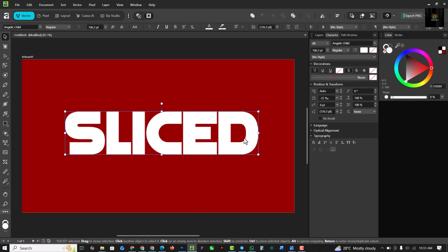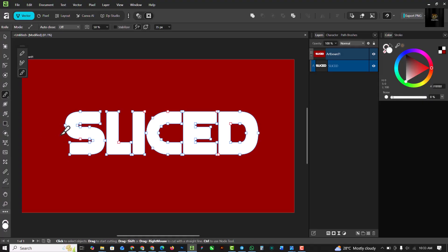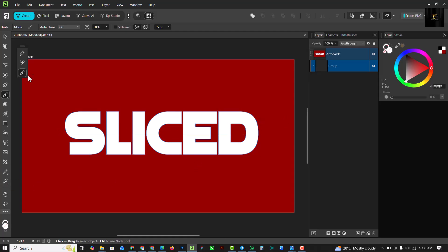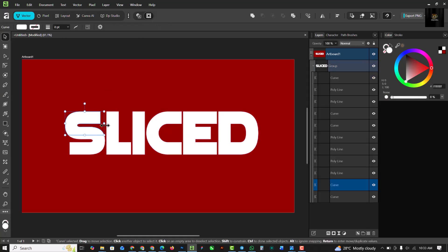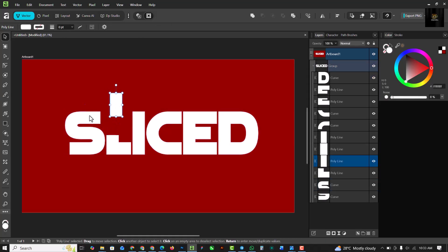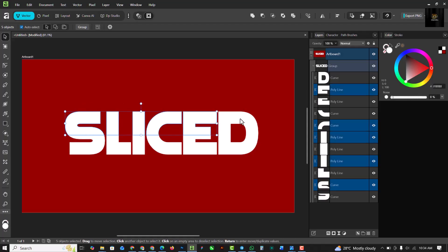Move the text into position, then click on the Layers panel so I can see what I'm doing in real time. I'm going to go to the Pencil tool and find my Knife tool. Hold down Shift and draw a straight line like this — you have to hold Shift to draw a straight line. Click out and you can see the text has been separated.